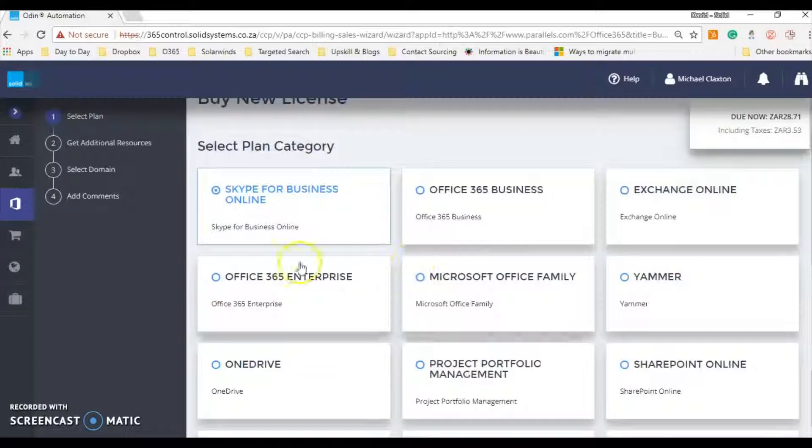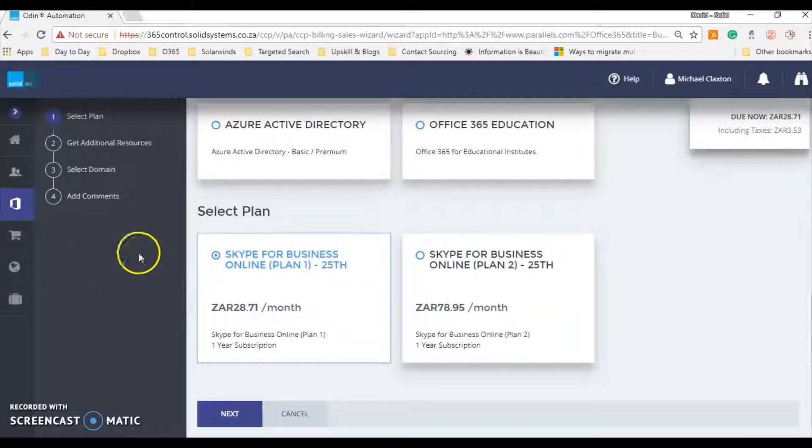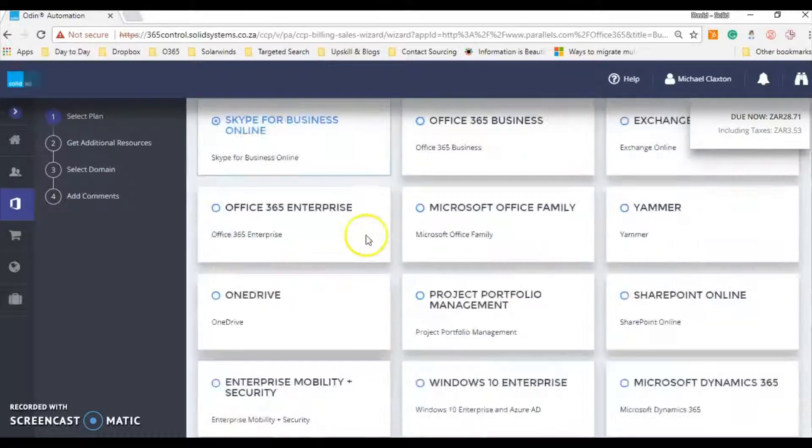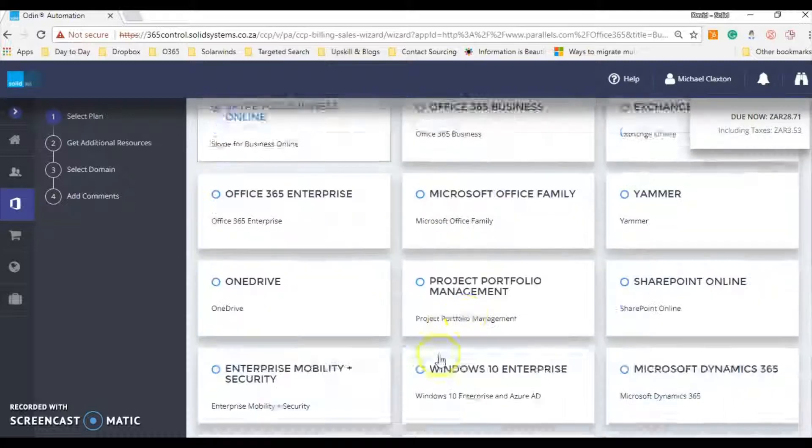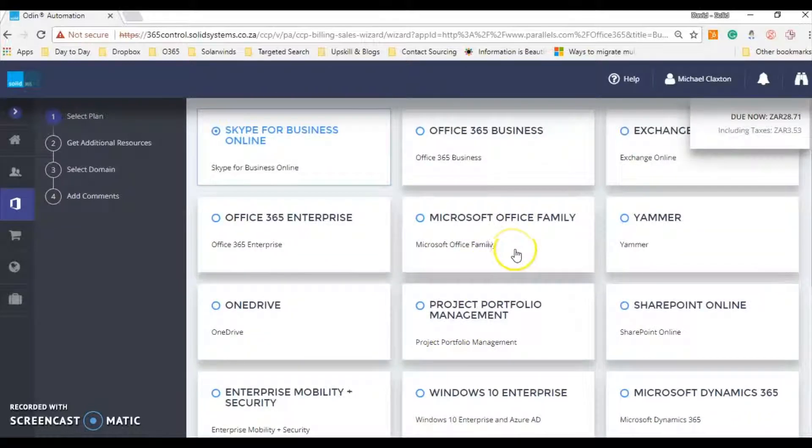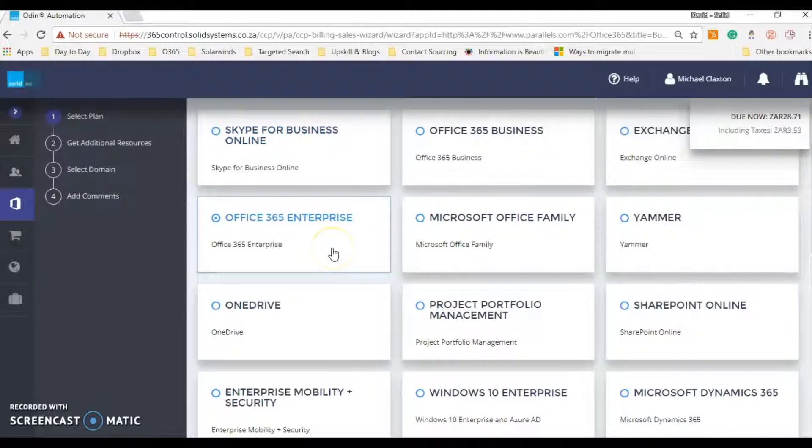So once you've selected your plan, you'll see that it'll give you the different plans within that SKU. So these are all SKUs and the plans within this. And let's say that Michael wants to add an Enterprise E1 license to this user.